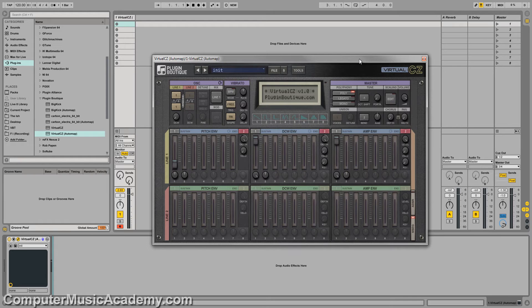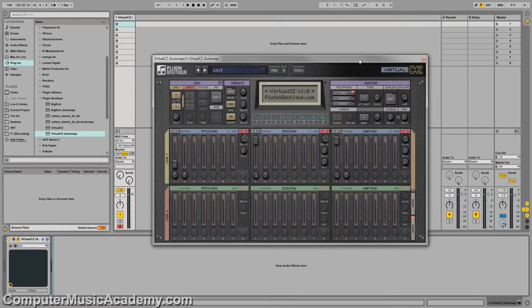What's going on, people? This is Taz Shirase for Computer Music Academy, and welcome back to Playing With. In this episode, we're going to talk about Virtual CZ by Plugin Boutique.